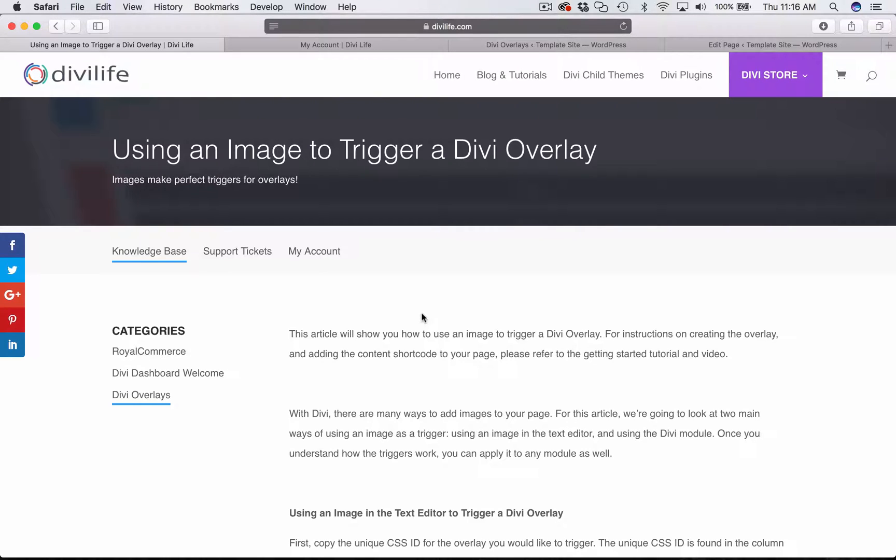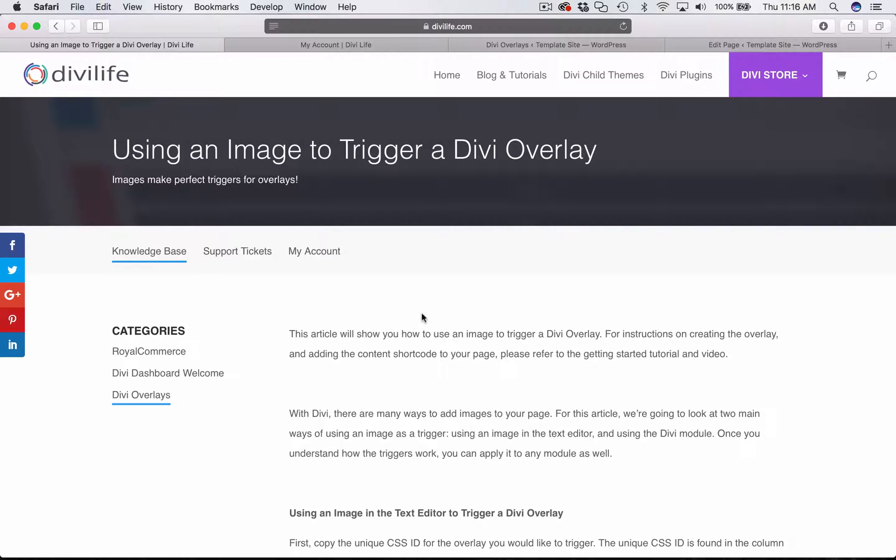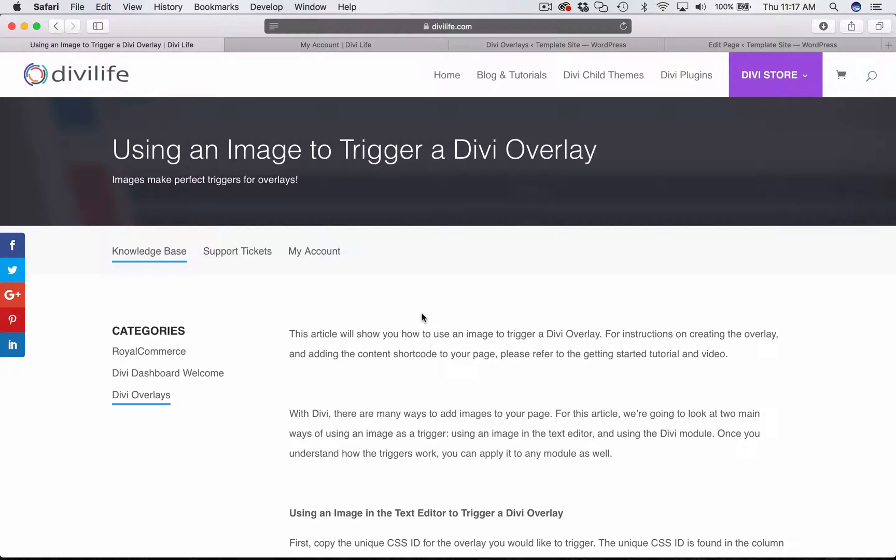I'm going to show you two methods. The first one is how to use an image that is within a text editor, so whether that's the text module and you've added the image there, I'm going to show you how to use that as a trigger for an overlay. I'm also going to show you how to use the image module to trigger an overlay.